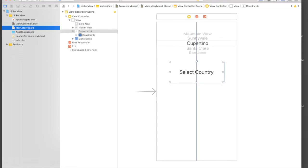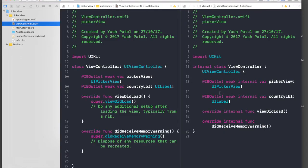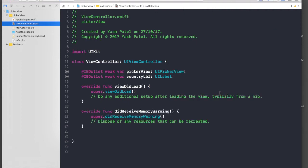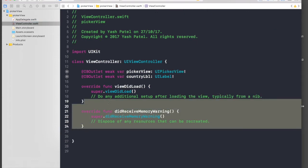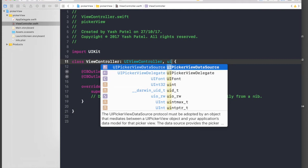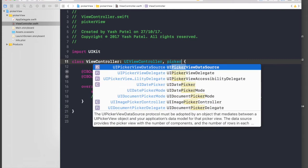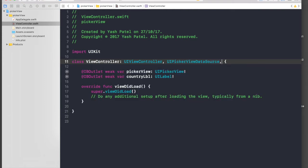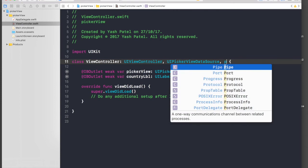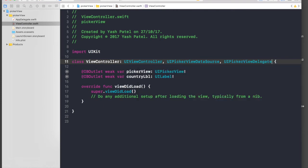So let's get rid of this and we need to get two protocols, which is just type in 'picker' and you will get it. You have to get UIPickerViewDataSource and UIPickerViewDelegate.